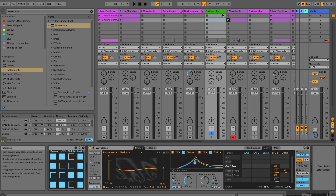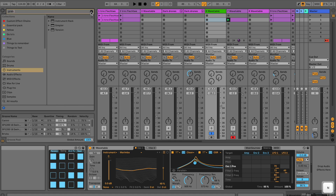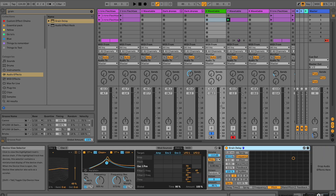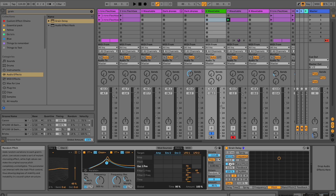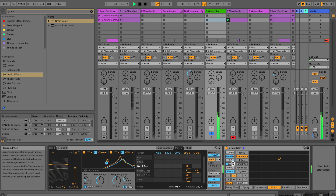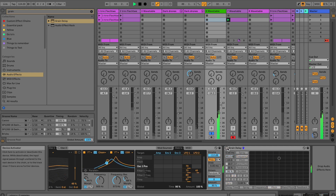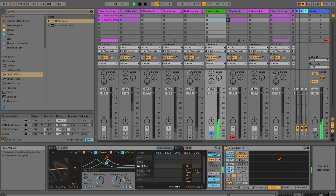Okay, so far so good. Then the next thing I would do is add a grain delay — actually I would add two grain delays in series. I pitch this down a little bit here and use the random pitch. Without it versus with it — it gets pretty dark.